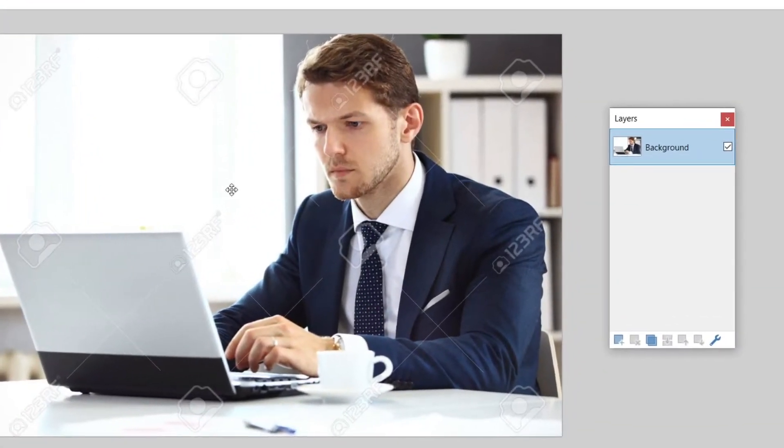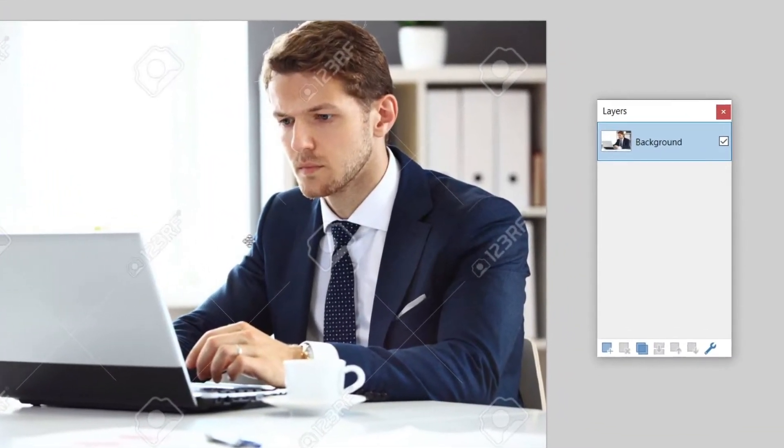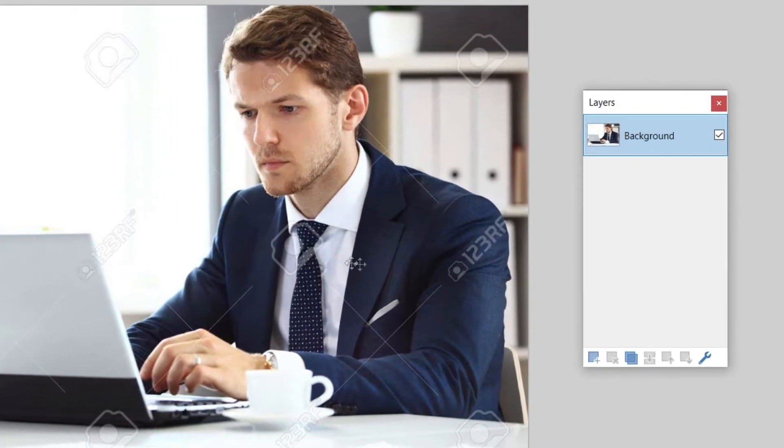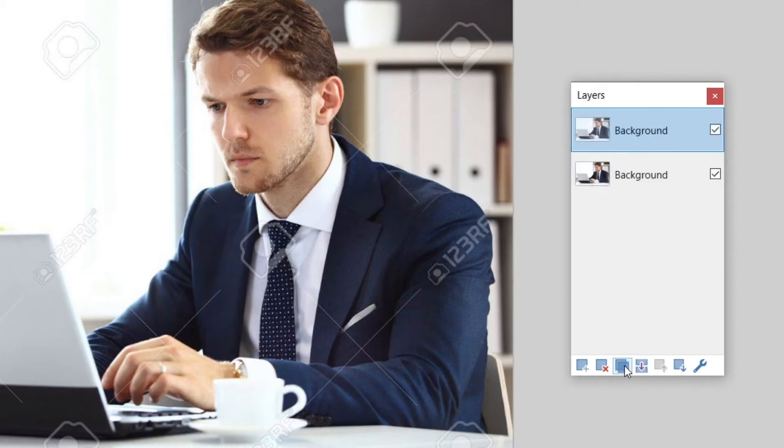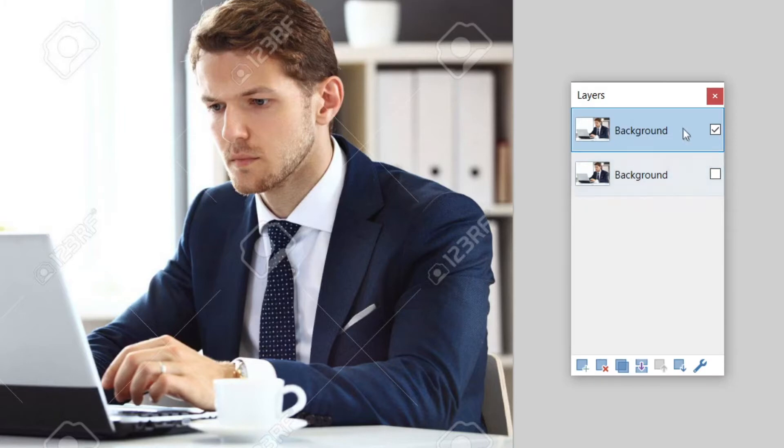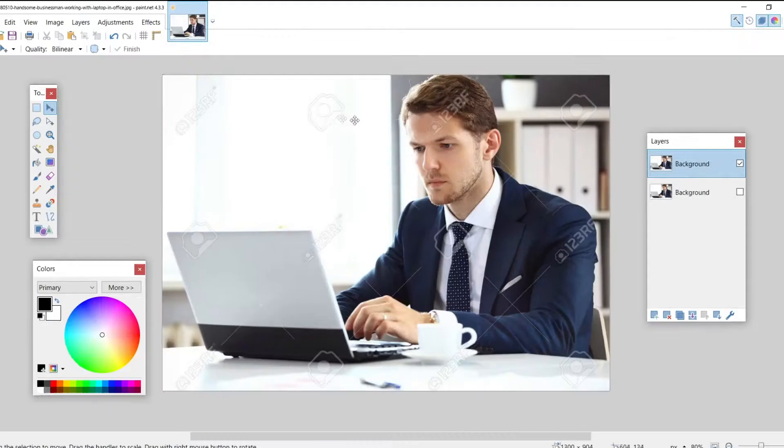First things first, you got to make sure the photo that you want the person's face to be blurred is selected and right away you can also duplicate it. Once you duplicate it, you need to uncheck the layer that's right under it. We will get back to this layer later on.